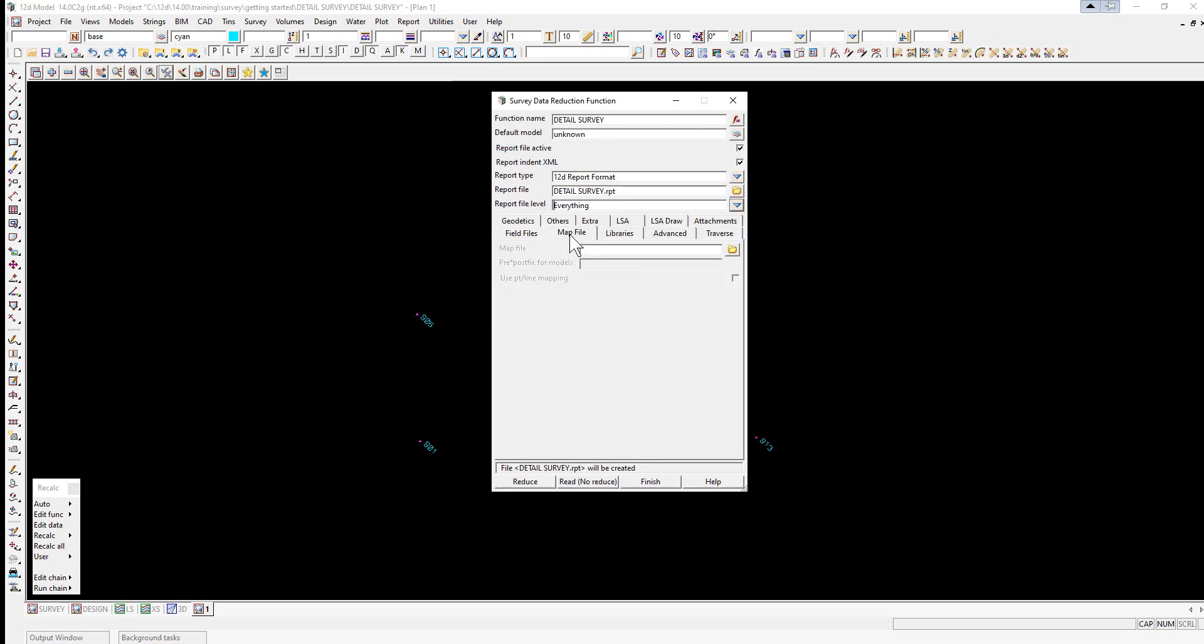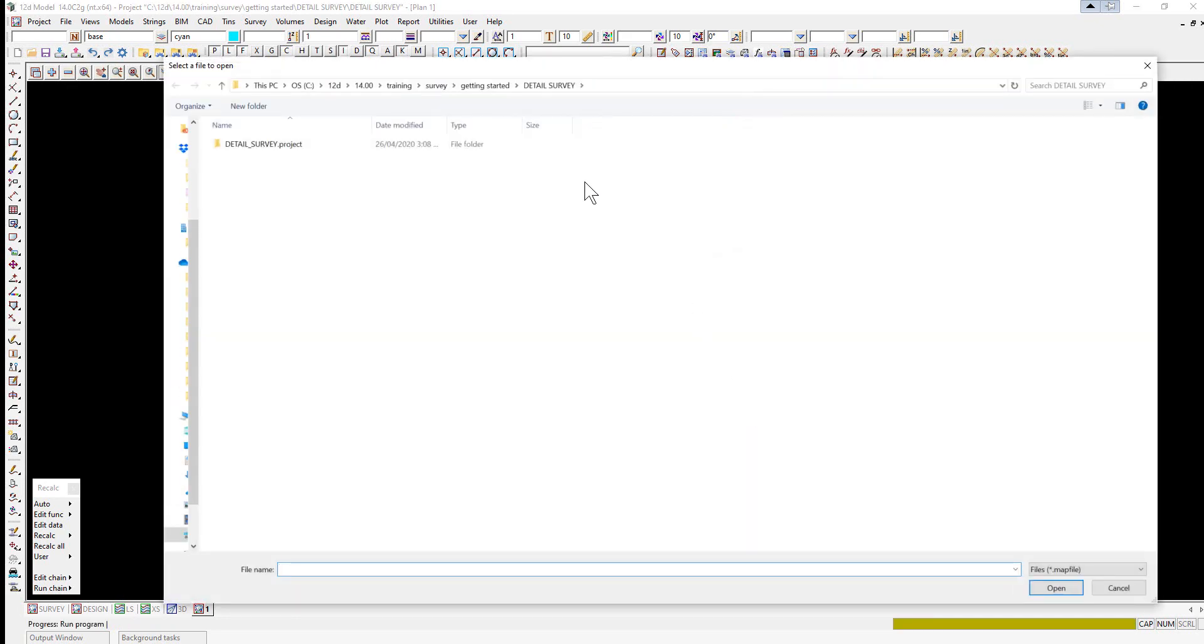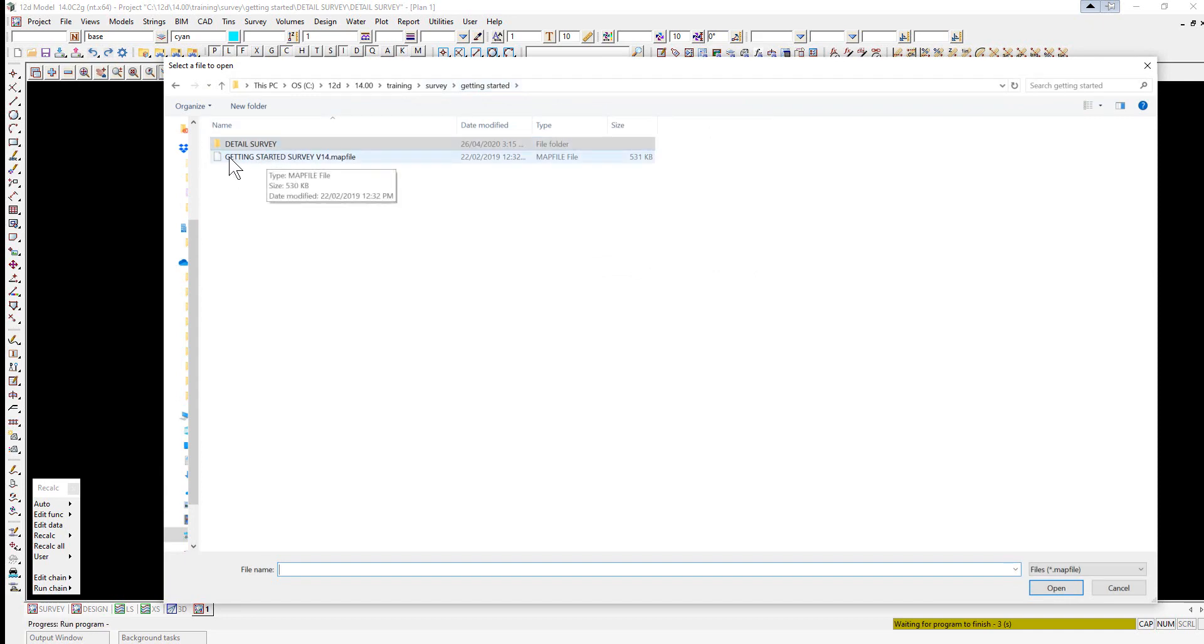Under the map file tab we pick the map file, so we select the folder icon and we select browse. Again we go back up to the getting started folder and double click on the file getting started survey v14.